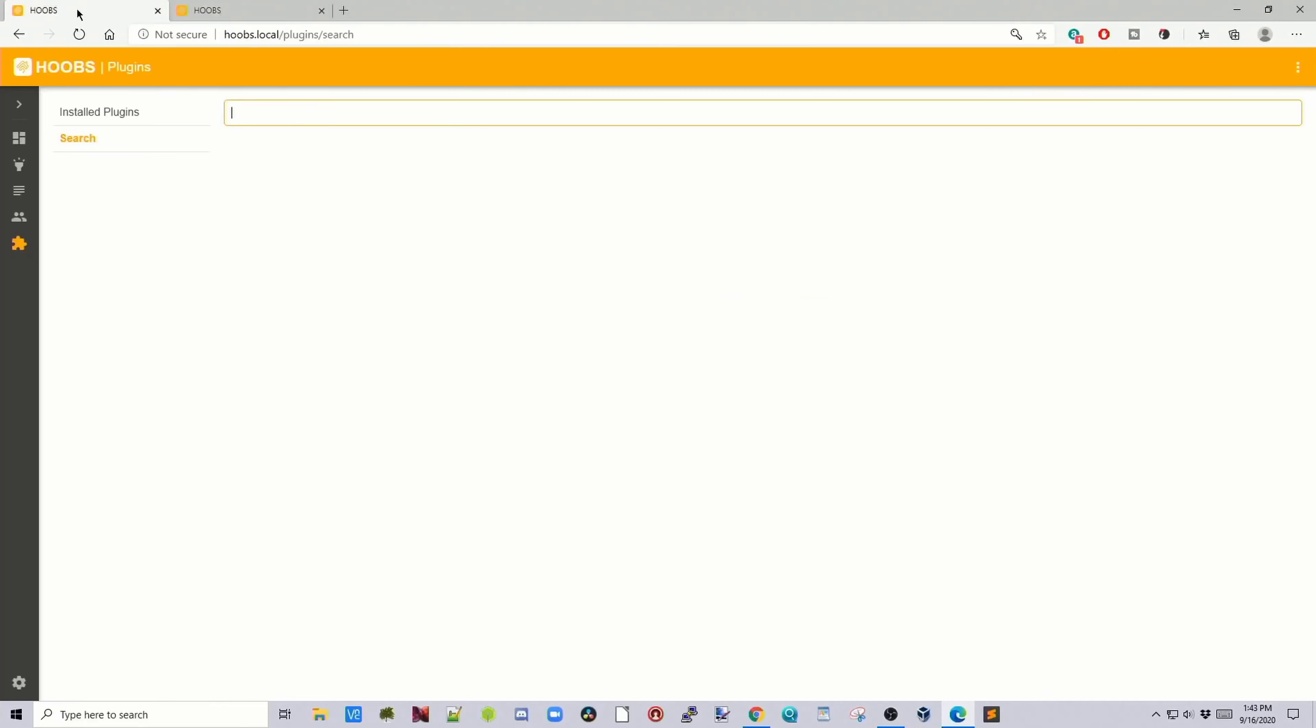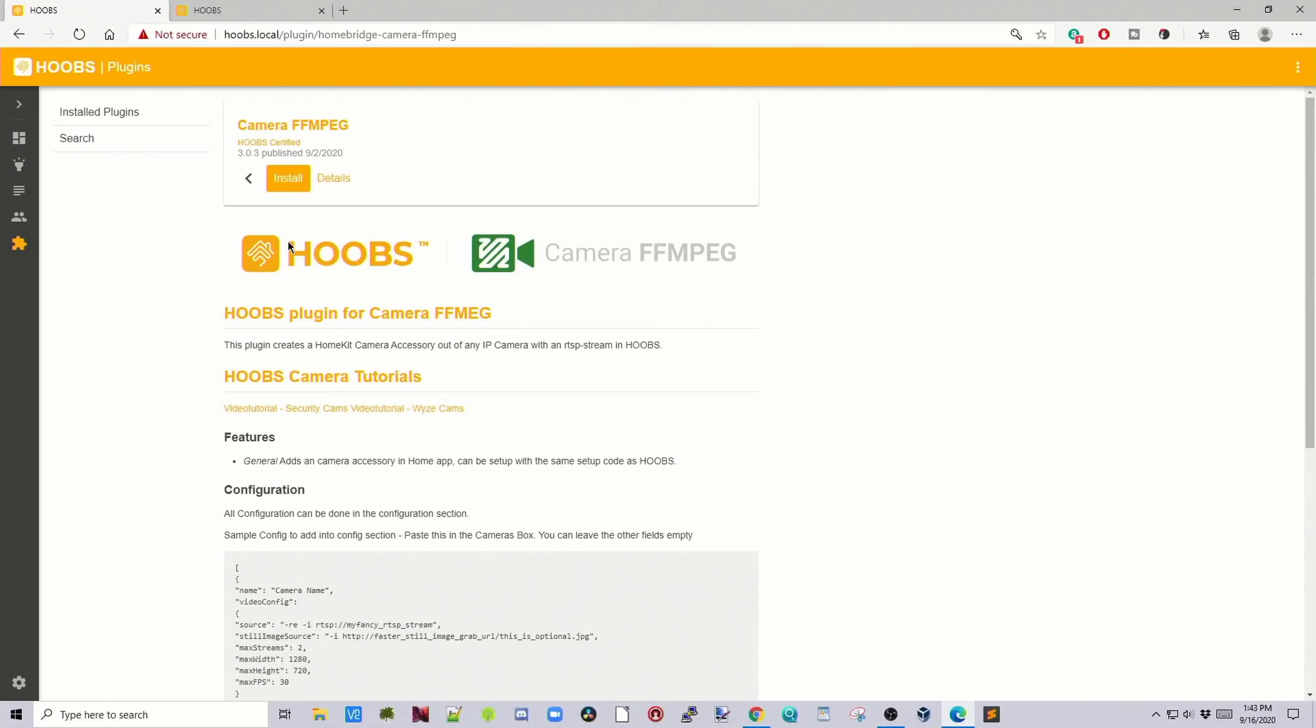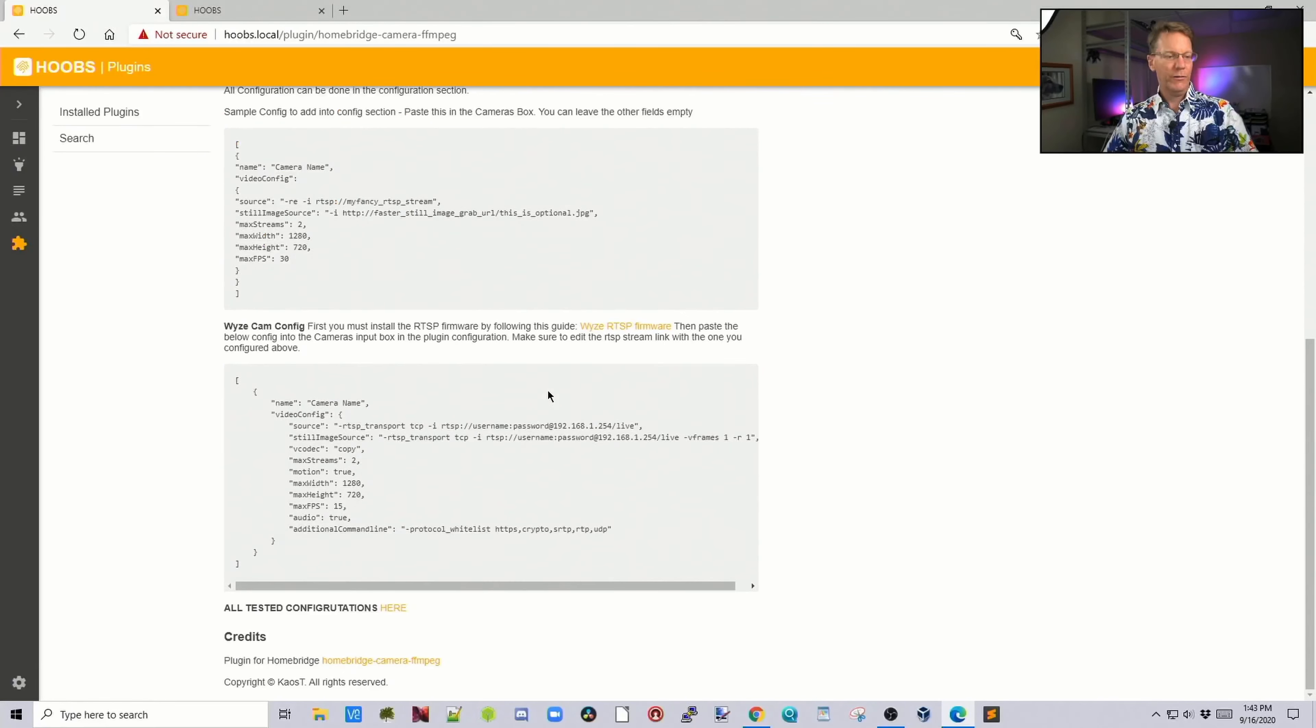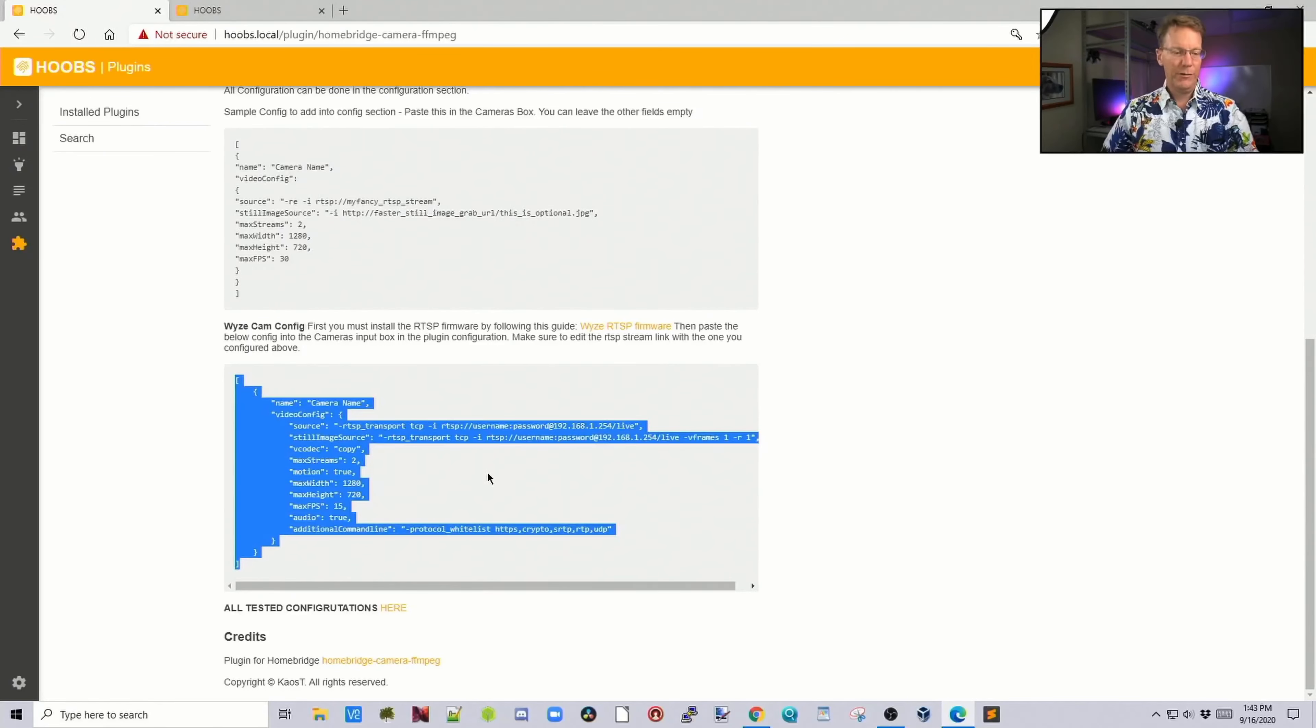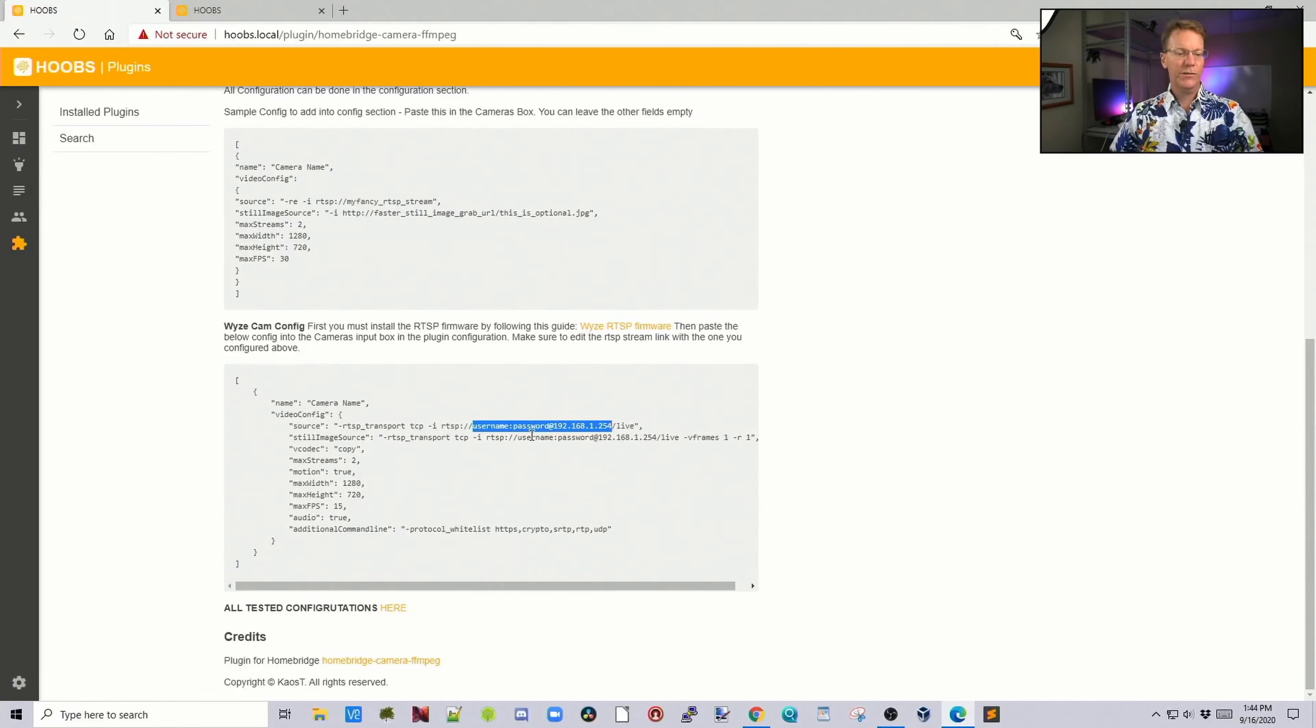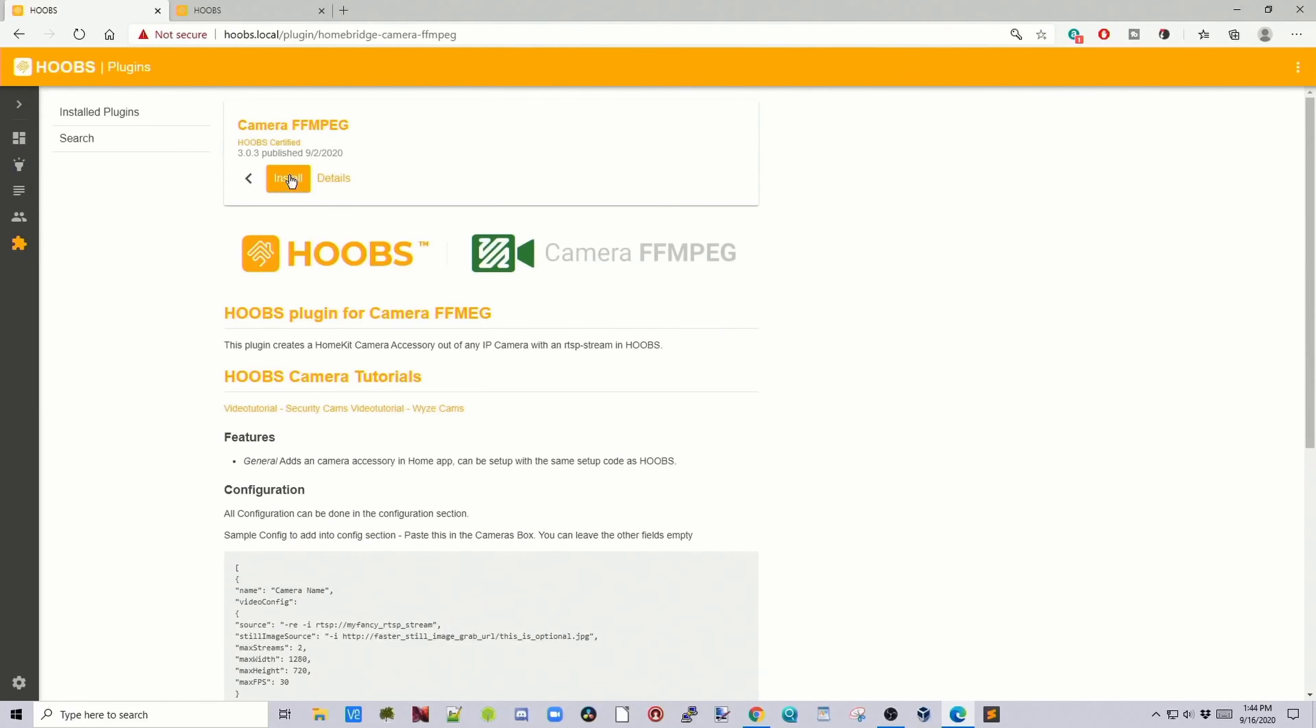If we go back to Hoobs, we want camera. We want to install this first one. First, we're going to look at the details. This will explain exactly how to do this. If we scroll down here, you can see it's an example for a Wyze cam. We're going to copy this. We actually just need a couple things from our camera: the username, password, and the IP address. You can get that through the Wyze app. We're going to copy that and paste it into a word processor for later.